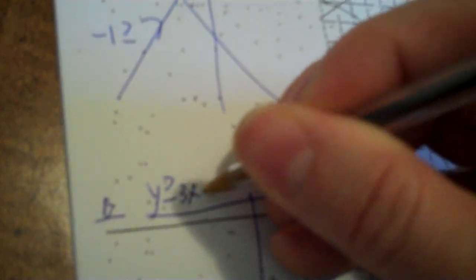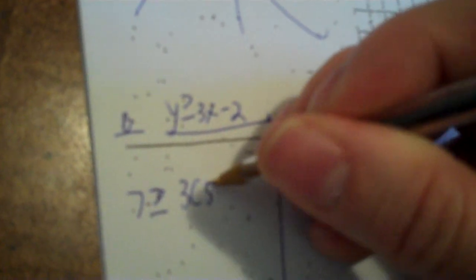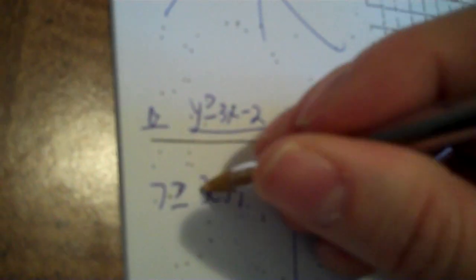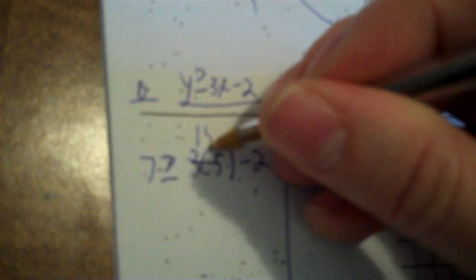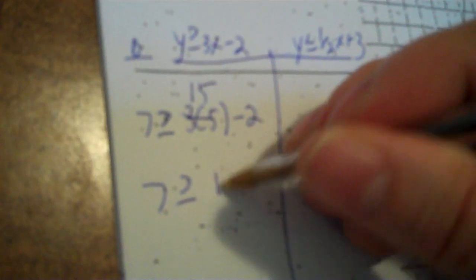Okay. So, I'll do the same thing. So, you put 7 for Y, and then 5 for X. 3 times 5 is 15. 7 greater than or equal to 13. Don't think so. B is done.